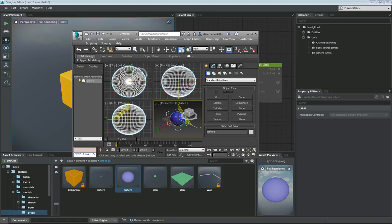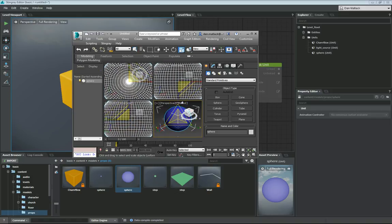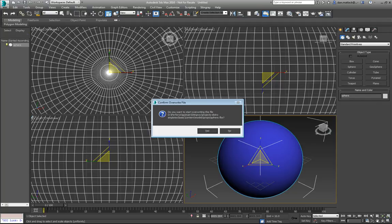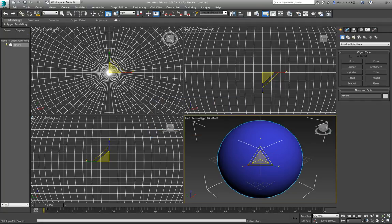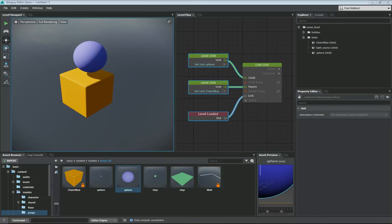So if I want, I can take this sphere, make it a little bit bigger by clicking Stingray Update. Yes. And now if I go back to my scene, my sphere is much larger and it has automatically updated.